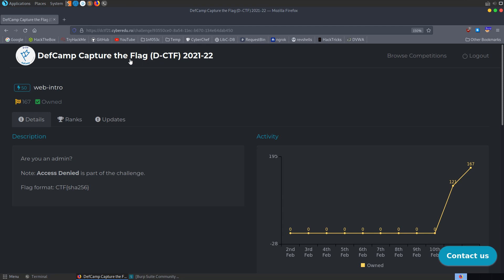Funnily enough, the first CTF video that I uploaded to YouTube was back in 2017 for the DefCamp qualifiers, around the time that I went to the conference in Bucharest. I would recommend not going back to look at that video because the audio quality is terrible, but hopefully this one will be a bit better.